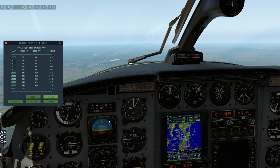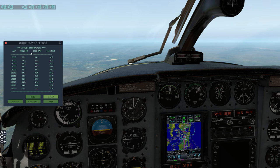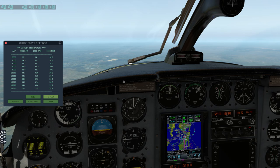Here we are at our cruise altitude of 8,000 feet. Here's a handy thing that X-Checklist does for us - we're at 2,300 RPM here at the moment. It tells us we should be at 31.5 on manifold pressure, so that's where I am right now. It tells you exactly where you should be depending on your RPM. A really nice additional feature of X-Checklist if you download that plugin.